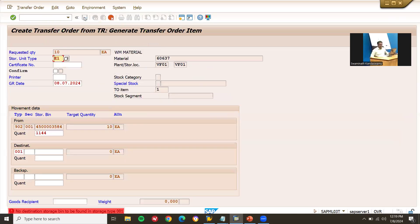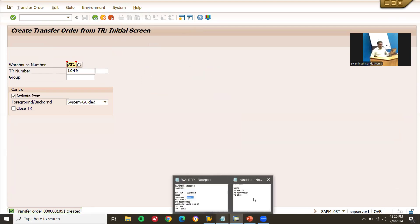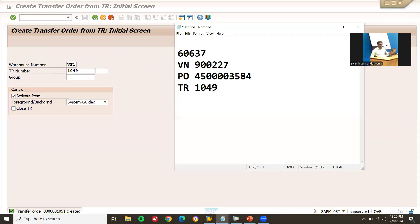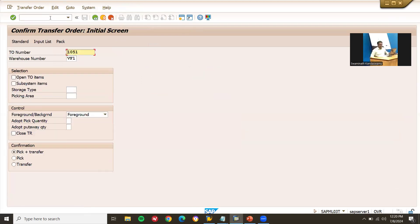Save it. I'm going to create a Transfer Order — sorry, and my destination bin is V01. Press Enter. So now I have created the Transfer Order. TO Transfer Order number is 1051. Now I'm going to confirm it using transaction LT12. LT12 is my confirmation of the Transfer Order. Enter the transport number and press Enter.